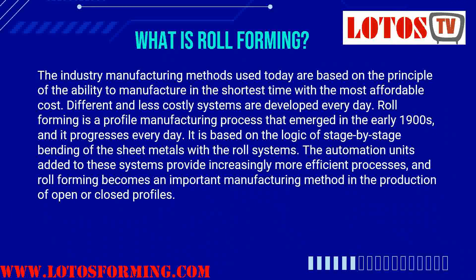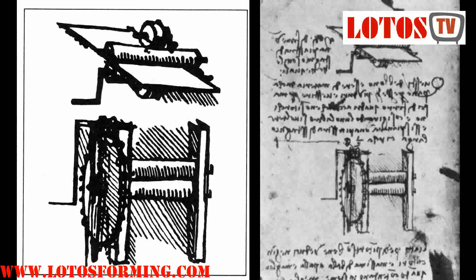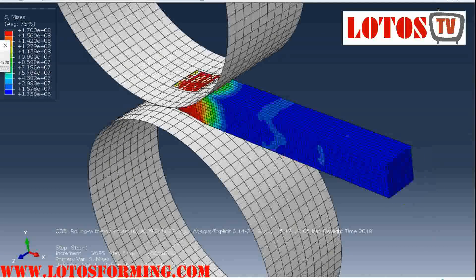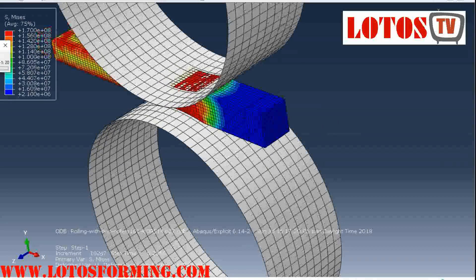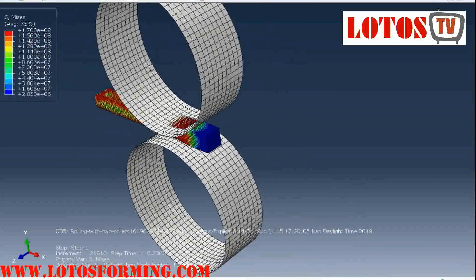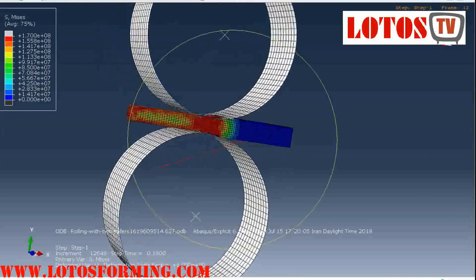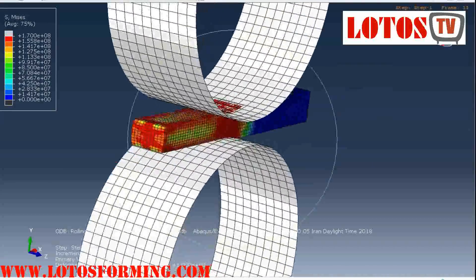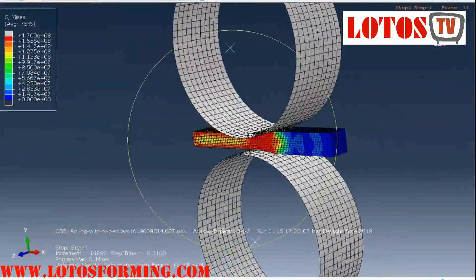First I want to explain what roll forming is and what kind of machine we call a roll forming machine. Roll forming started maybe 200 years ago with the first machines using two or three rollers to continuously bend sheet metal. It is a continuous process that started in the 19th century and progresses every day, based on the logic of stage-by-stage bending of sheet metal with a roll system.